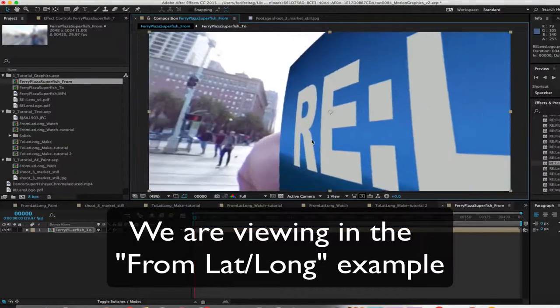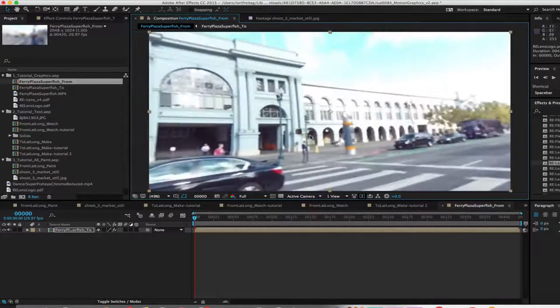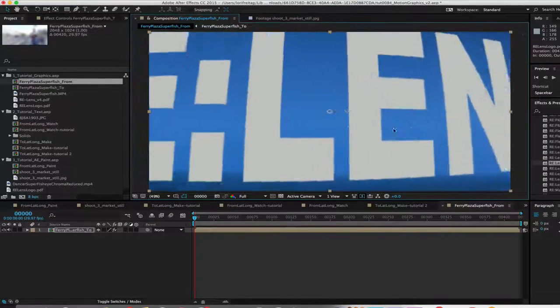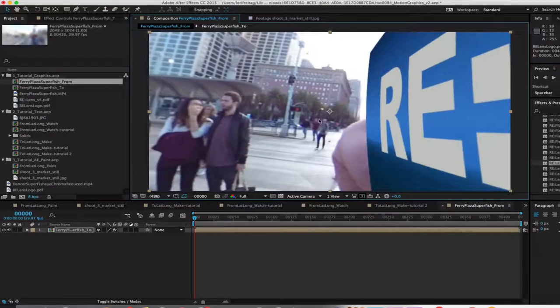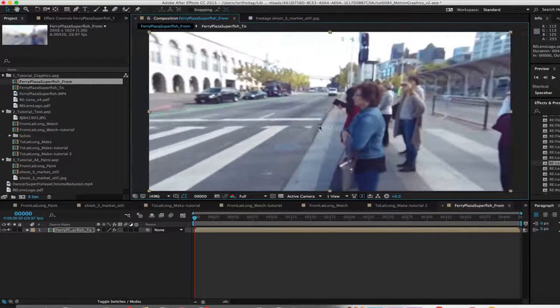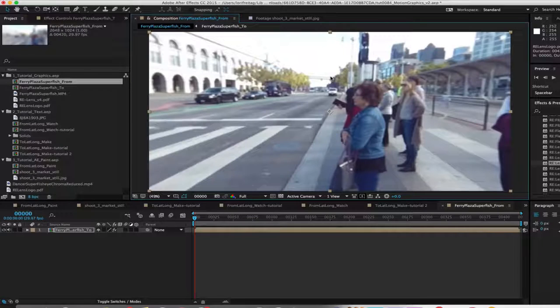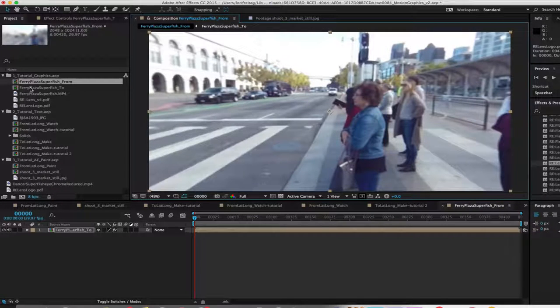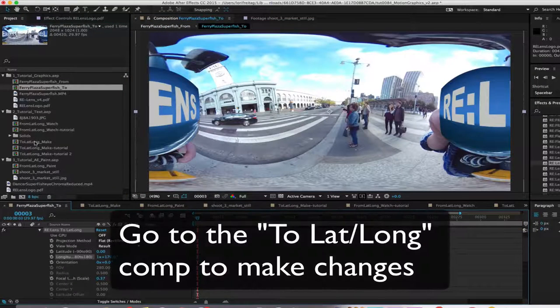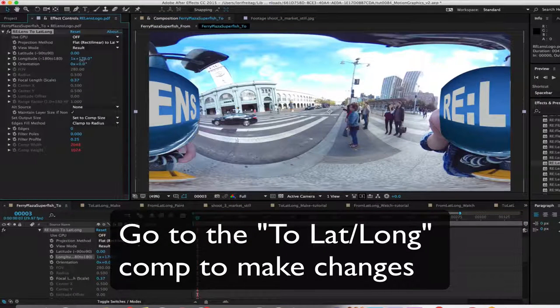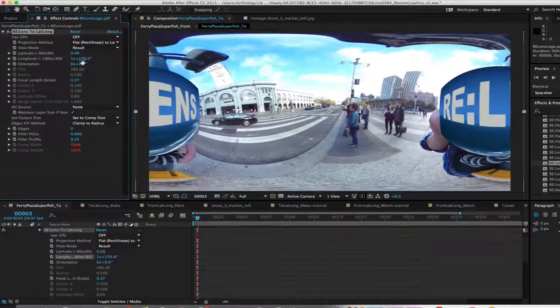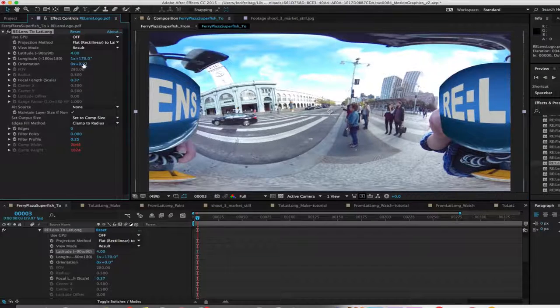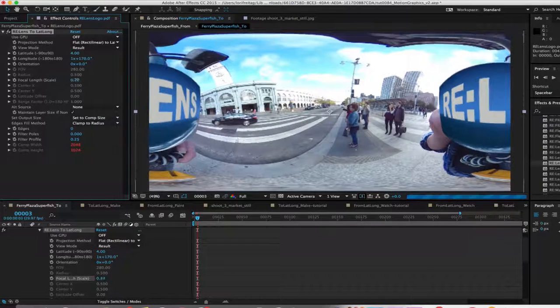Using a logo also comes in handy instead of a full rectangular image to cover the holes that are left empty, so we're not covering any useful pixels. You always want to verify your framing by going to From LatLong and checking that you have not cut off anything important. You would go back to your 2 LatLong comp to make any changes in size or position using the latitude, longitude, and focal length sliders to adjust the vertical horizontal position and relative size.